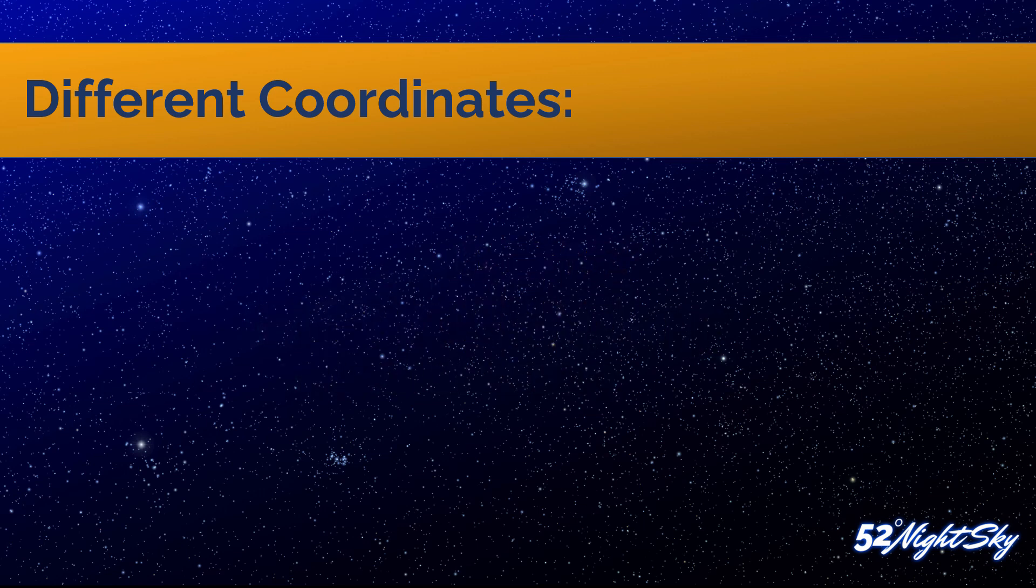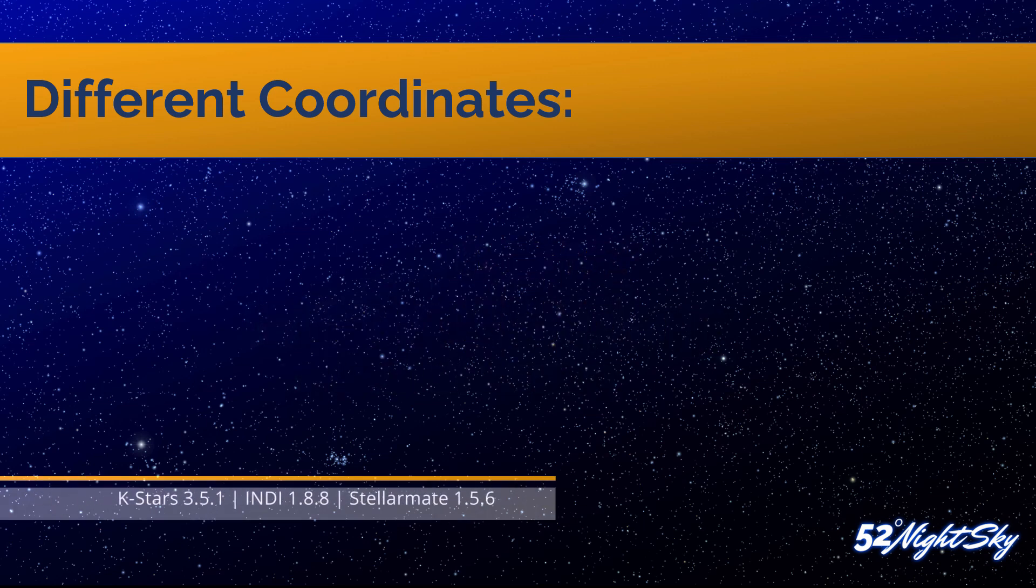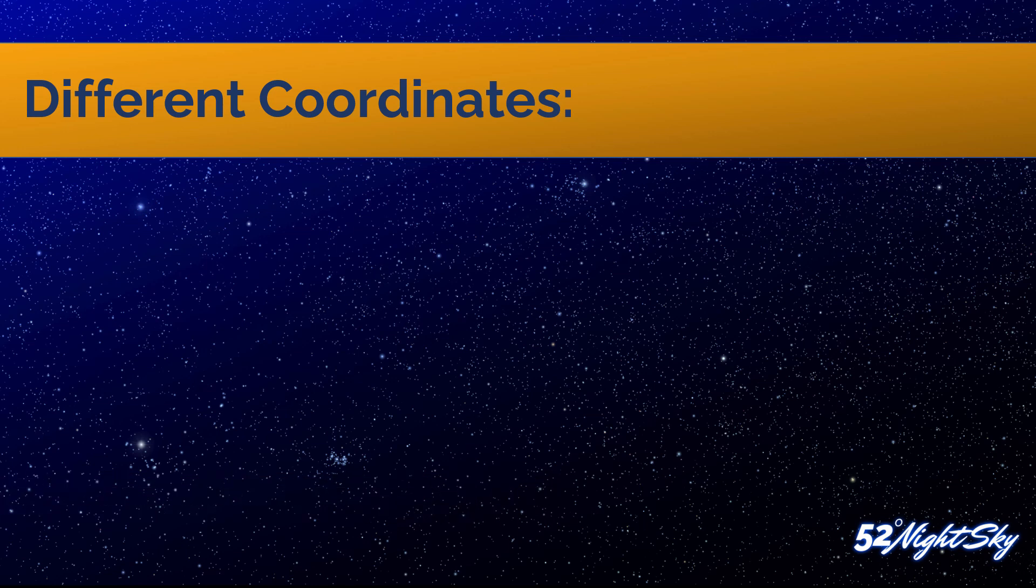Before I jump into EKOS and show you exactly where you can find all the buttons and what you can do with them, I wanted to quickly talk to you about the different types of coordinates that we're going to come across. Don't worry, I'll keep it short. I'm not going to give you an entire lecture on the different coordinate systems, but I do want to tell you just enough so that even people just starting out know what we're talking about.